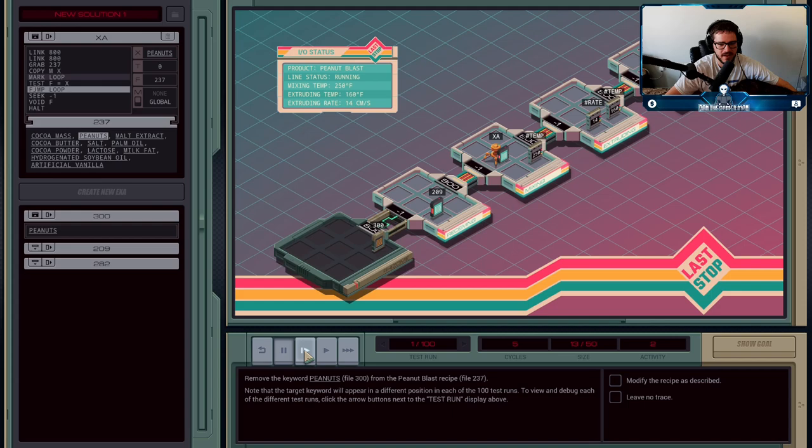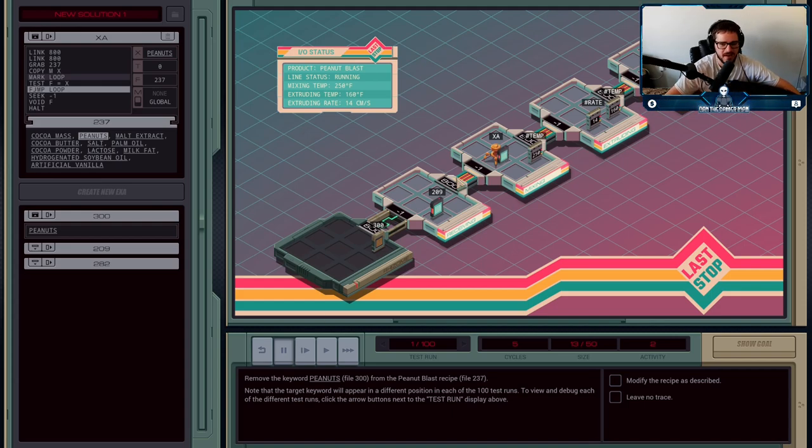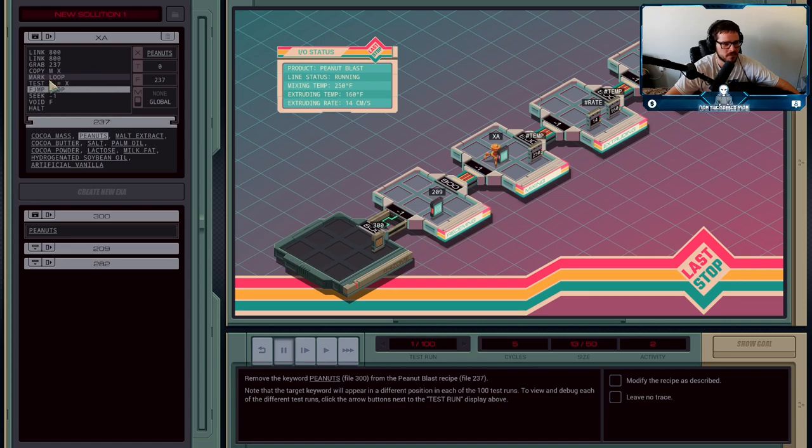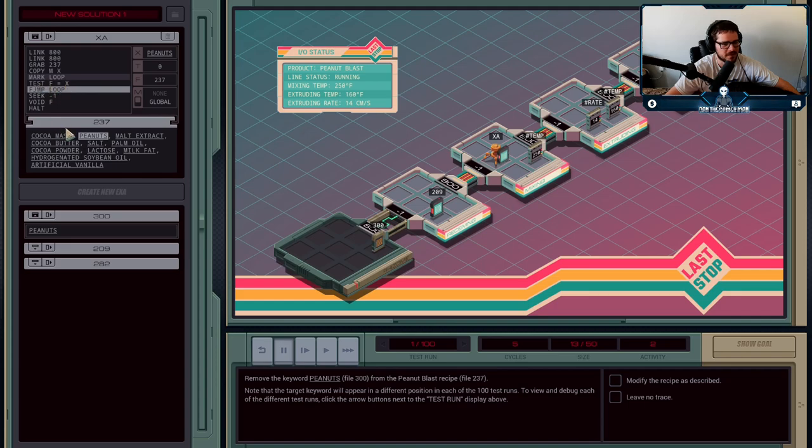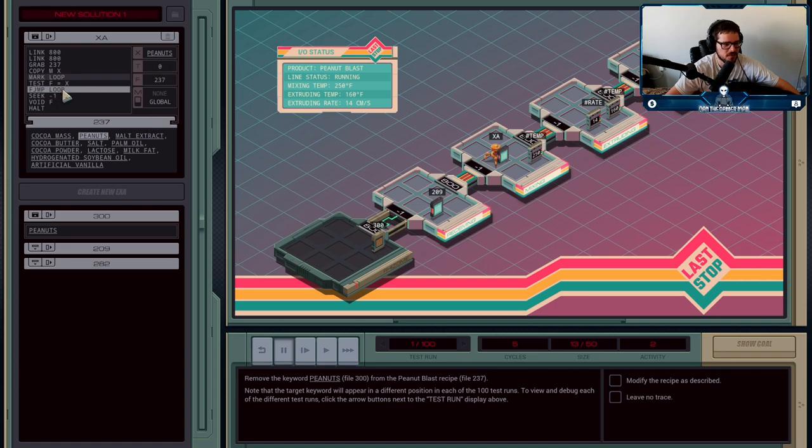XA gets that word and XB is done. XA now has file 237 loaded, has the keyword, and is now looking for the word. We use this line: test if F is equal to X. We're testing is coco mass equal to peanuts - it's not, T is false, F jump, we jump back up to loop.